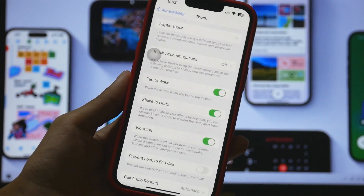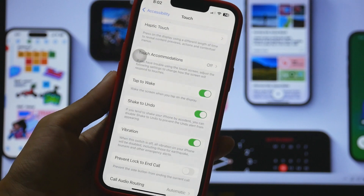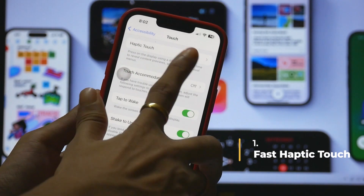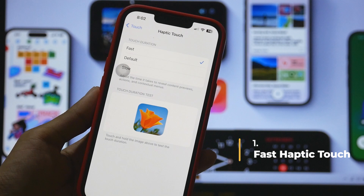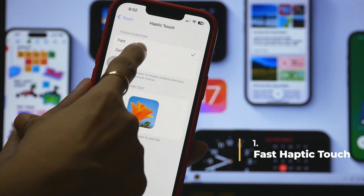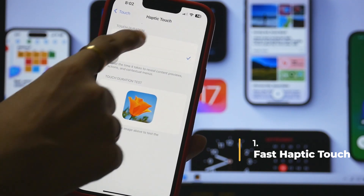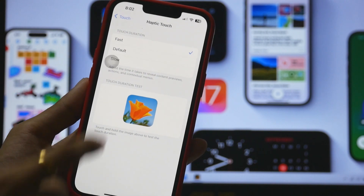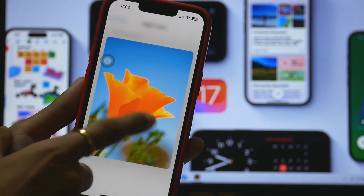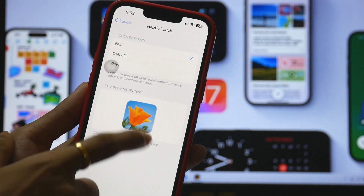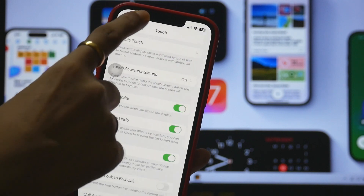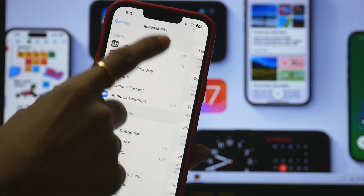First, you have to go to Haptic Touch, and inside that you have to make a change from the default setting — by default it will be set to default, but make it fast. There is a decision algorithm, so make sure you keep it fast. Fast is the good response rate for accessing all the units you have on your phone.